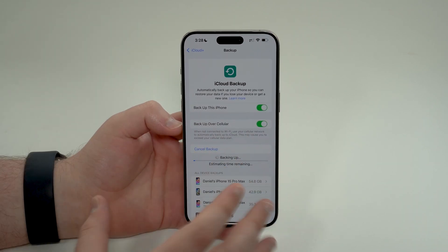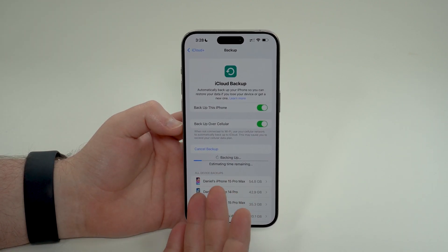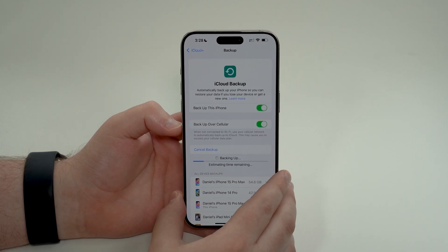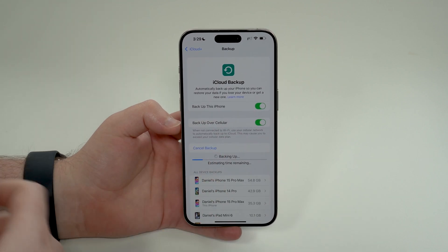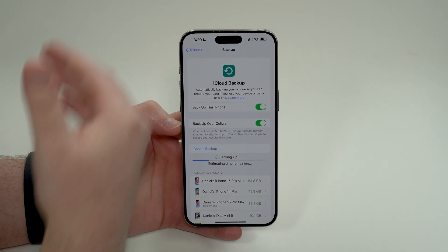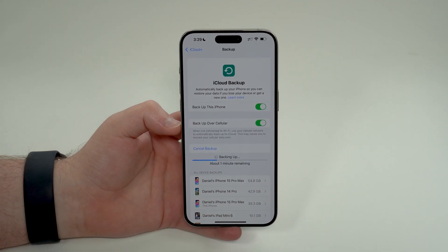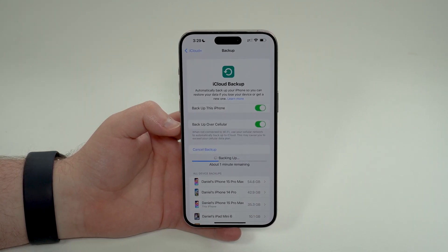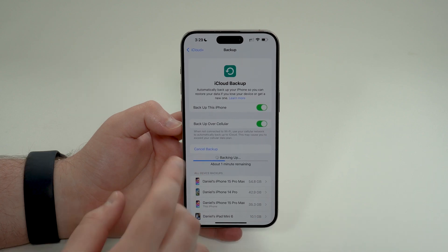There are some drawbacks with iCloud backup. The biggest one has to do with storage. When you back up your iPhone, you're creating a secure file — a copy of everything on your iPhone. This file is naturally huge, sometimes dozens or even hundreds of gigabytes.